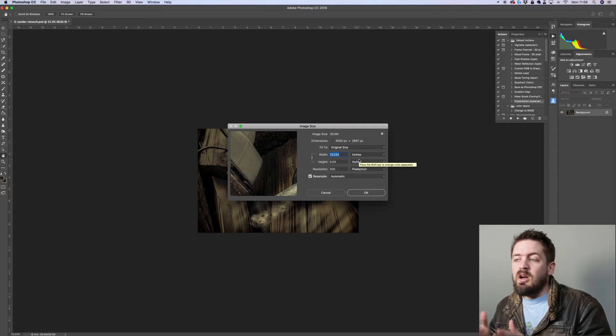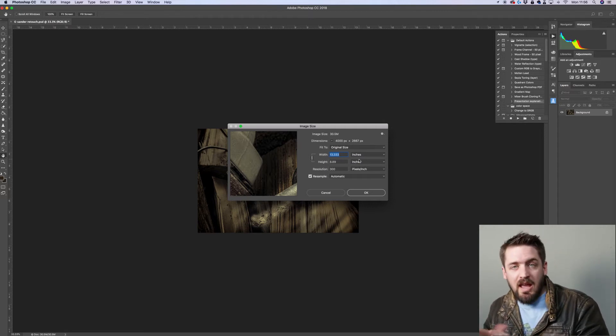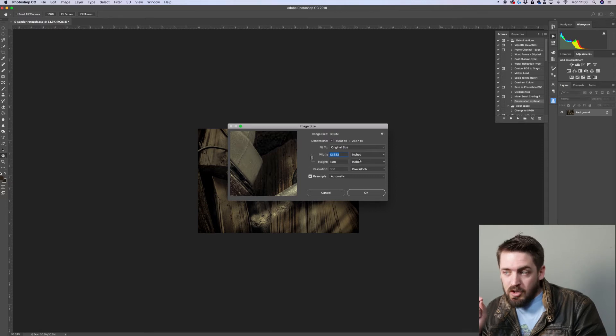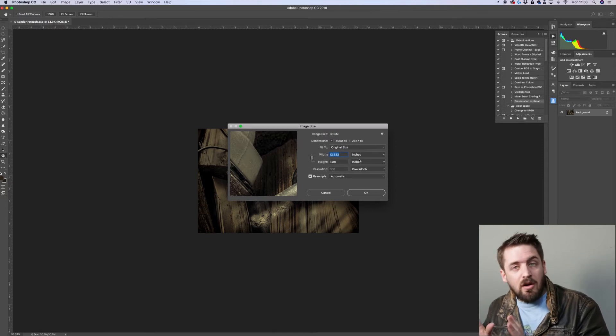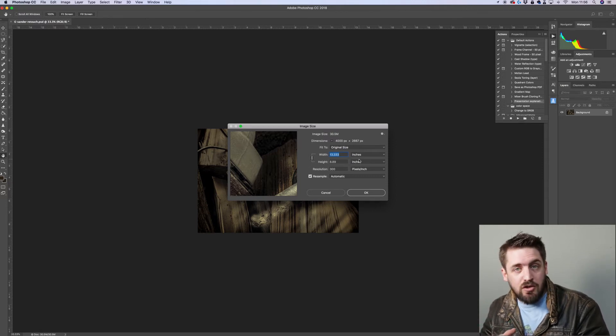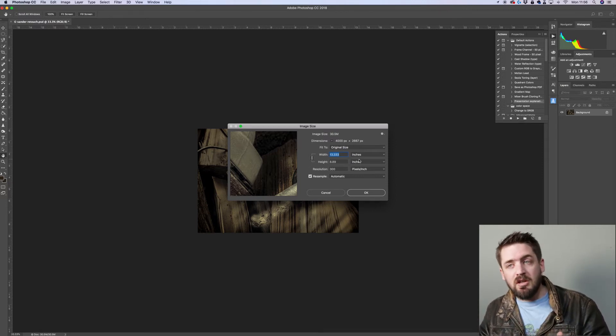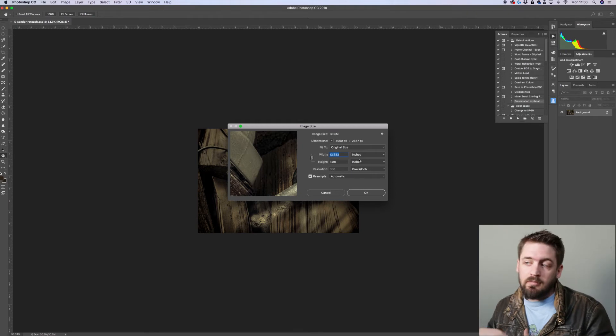Okay, so as long as you're working in inches and your image is roughly around the 13 inch mark on the long edge, then this presentation is going to look great.